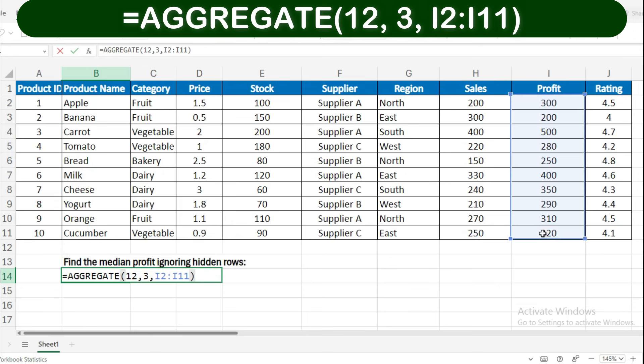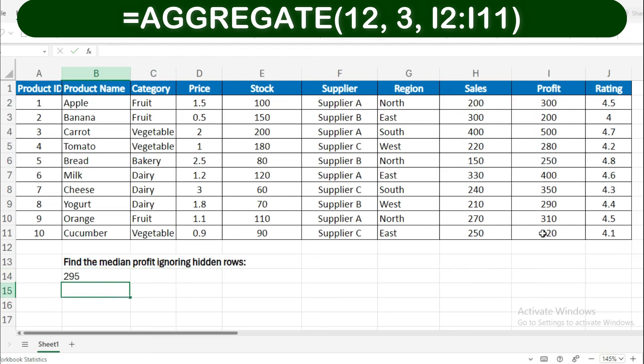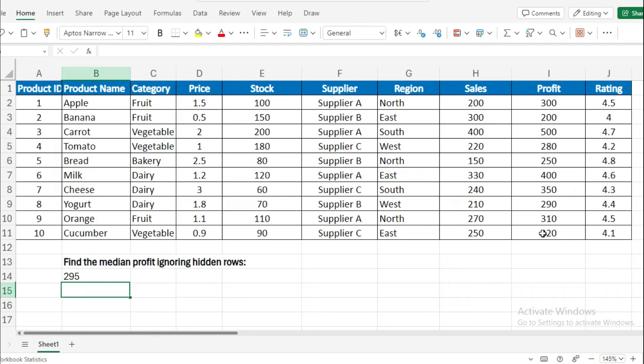Entering this formula will give you the median profit value, excluding any hidden rows. Here, 12 denotes the median function, 3 means to ignore hidden rows, and I2:I11 is the range of profit values.